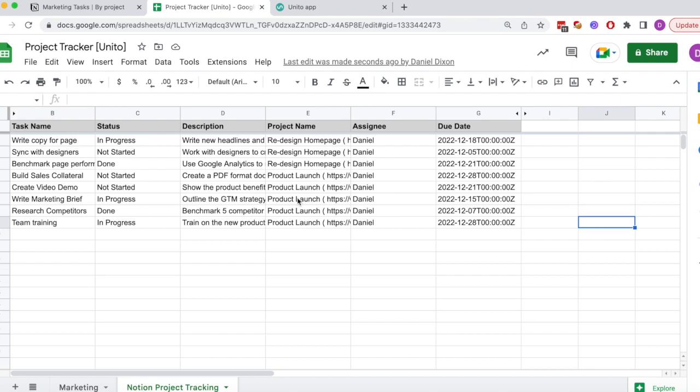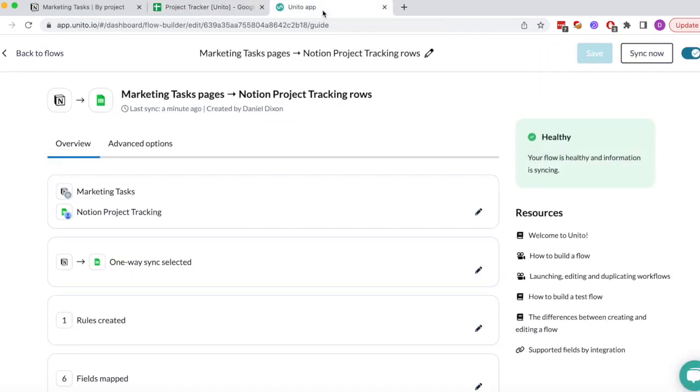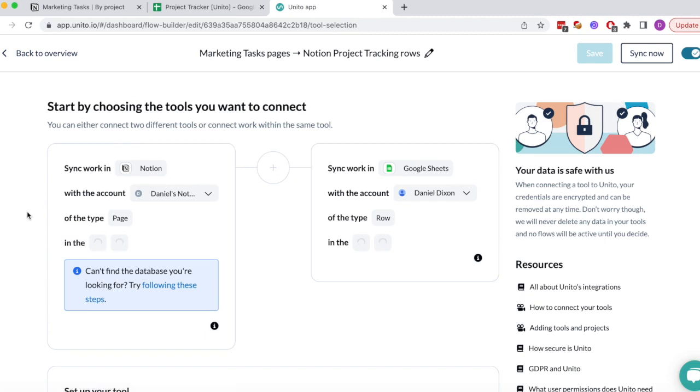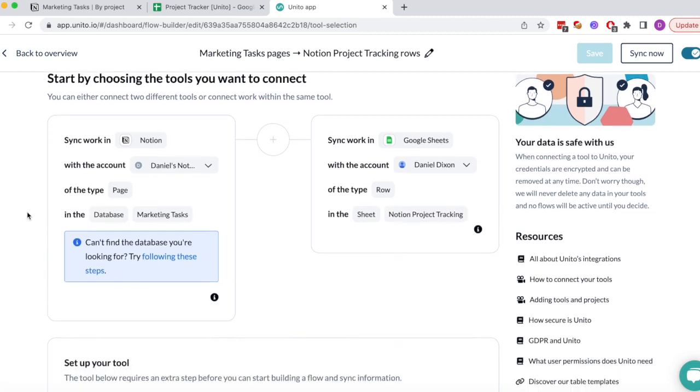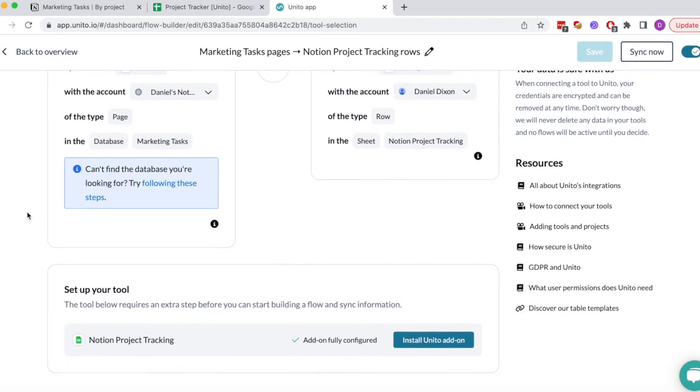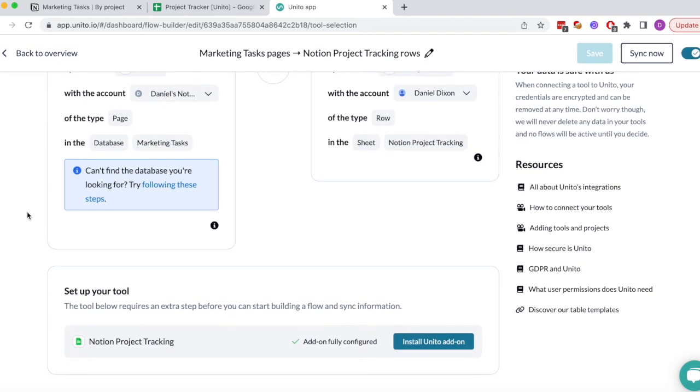To show you how this works, we'll go into Unido to look over the steps. The first step is to connect your two tools, Notion and Google Sheets. Within Google Sheets, you'll have to configure a very simple add-on for the flow to work.